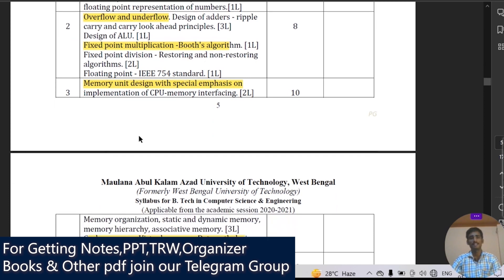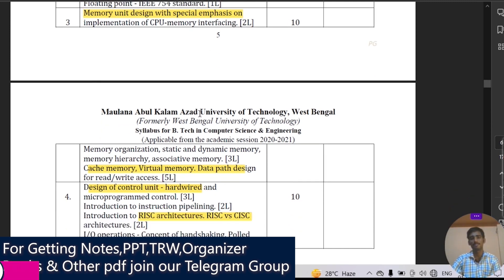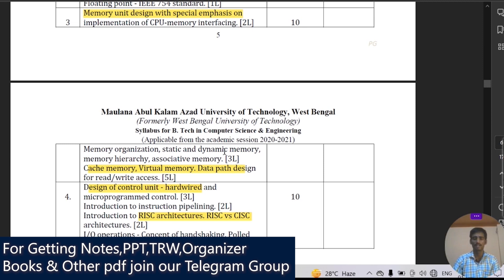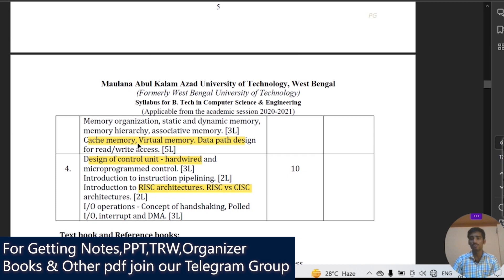In the third module you will study memory unit design with special emphasis on CPU-memory interaction. Topics include memory organization, and the difference between static and dynamic memory — static memory has some disadvantages that dynamic memory overcomes, and this difference is very important for the final semester exam. You will also study cache memory, virtual memory, and data path design with read/write access. Cache memory is very fast but costly, while virtual memory uses a portion of primary memory.